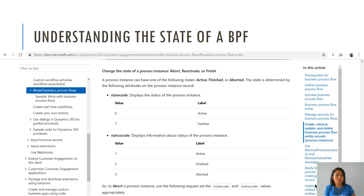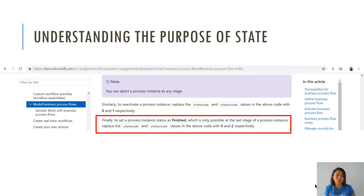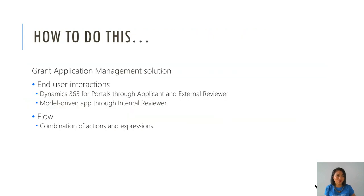These two fields are important because they are a representation of the state of a BPF. When you are at the very end of your BPF, you will have a stage and it will be finished. That's an indication that the BPF has been completed. To have it reflect as finished, you need to make sure that you update those two fields to inactive and finished.